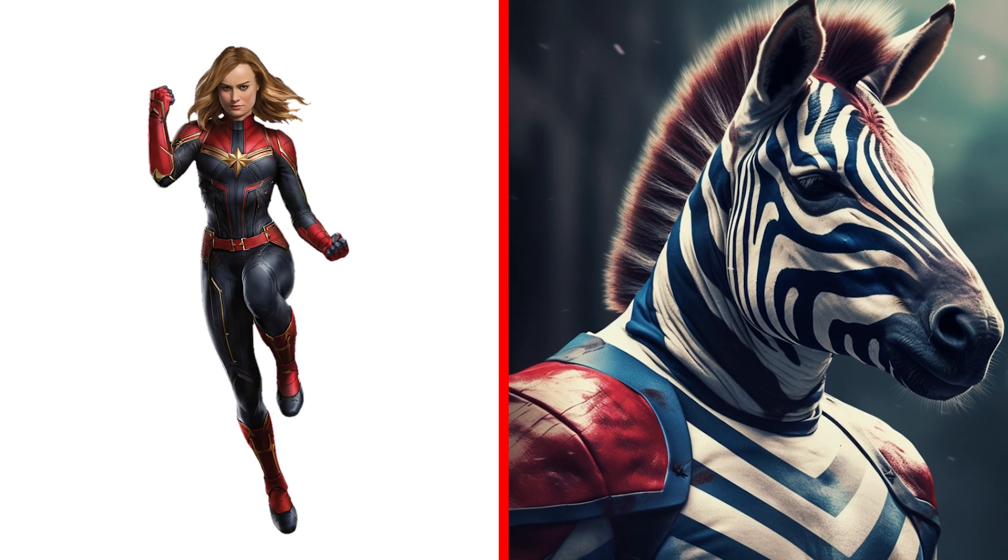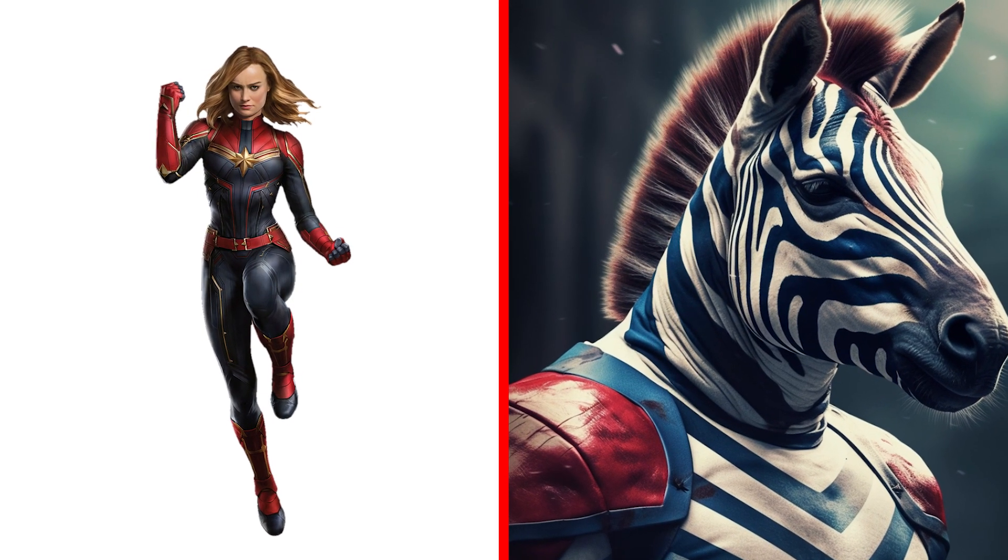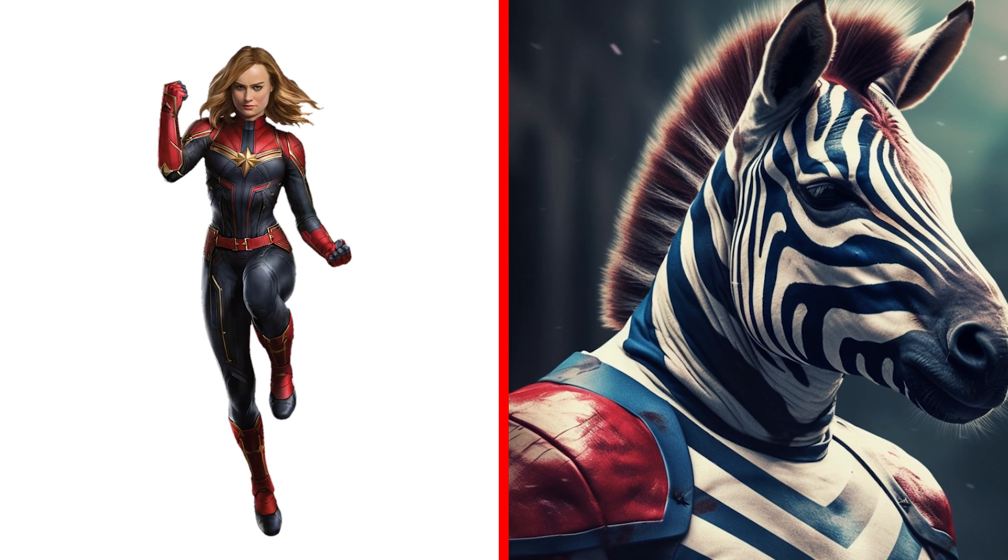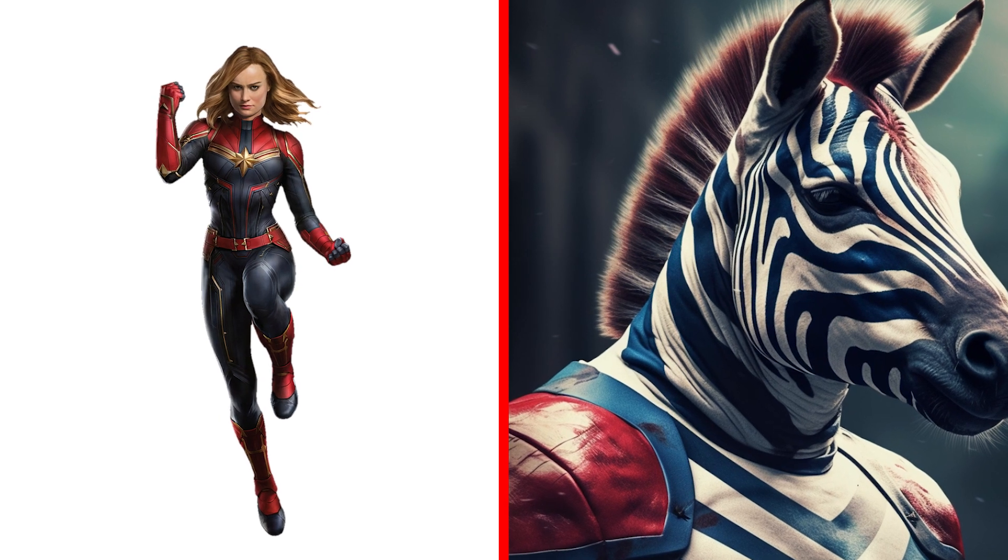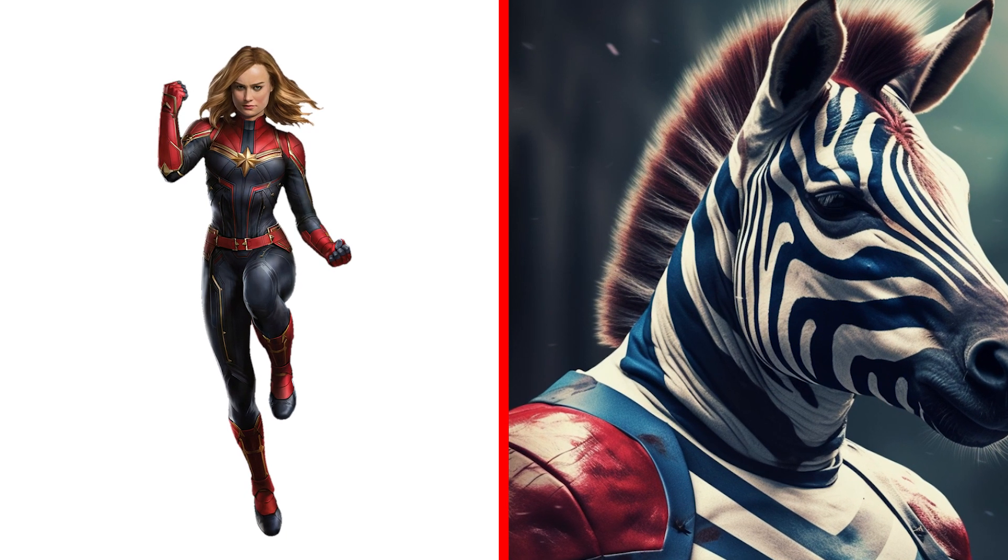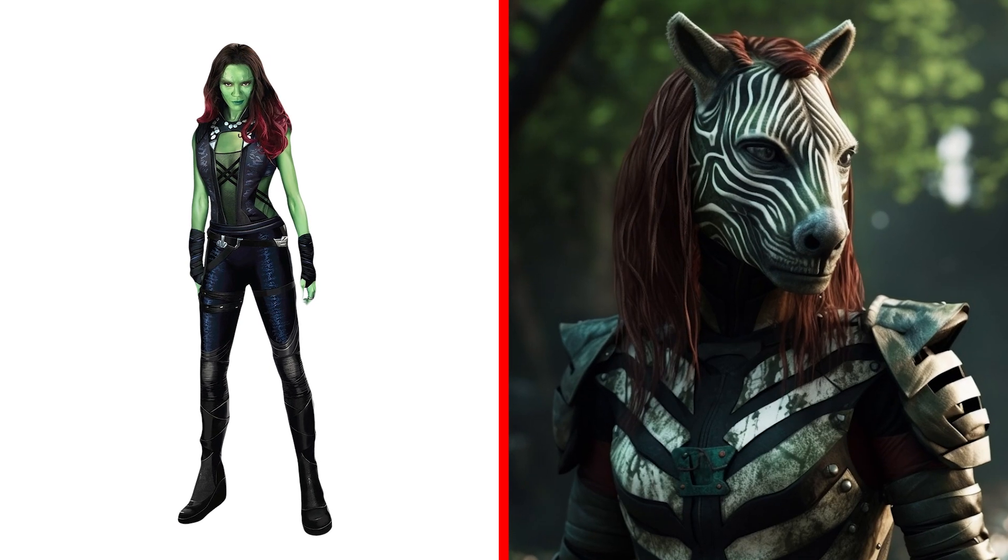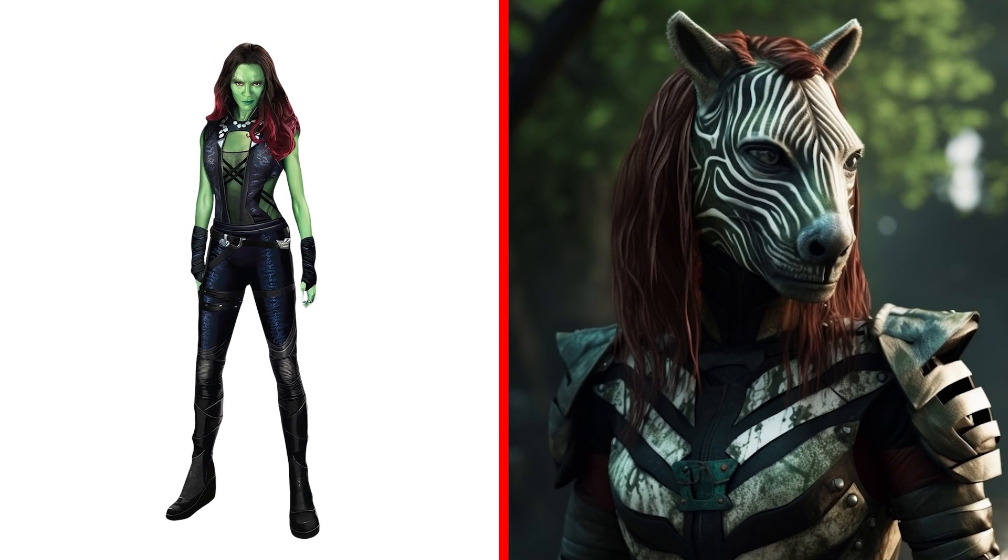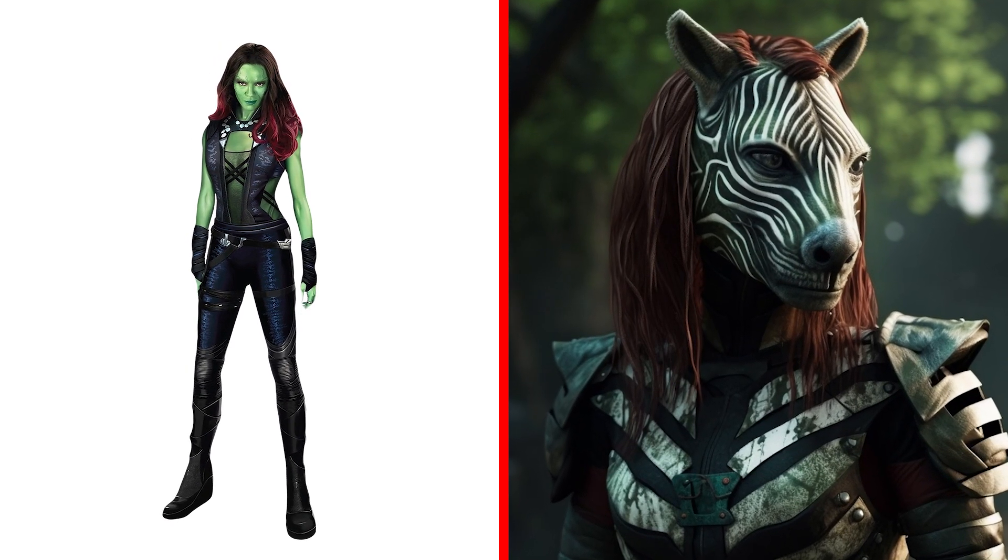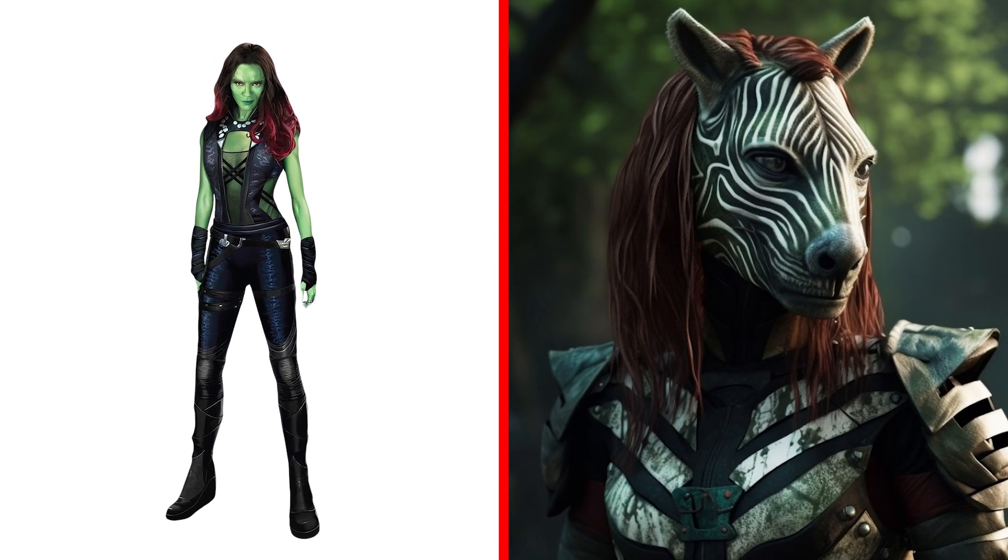Next character. Zebra Captain Marvel. She is a real superhero in this unusual image. Cool. Gamora as a zebra. Very stylish look and amazing costume, is it not?